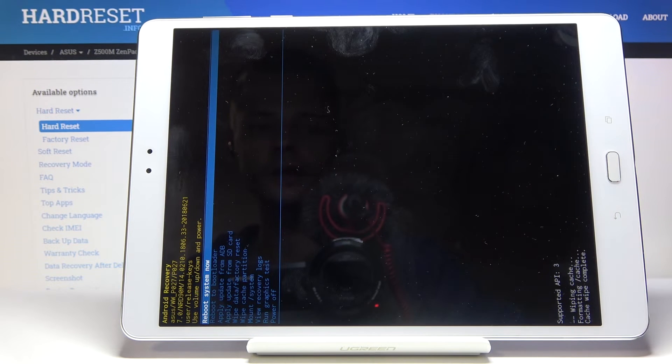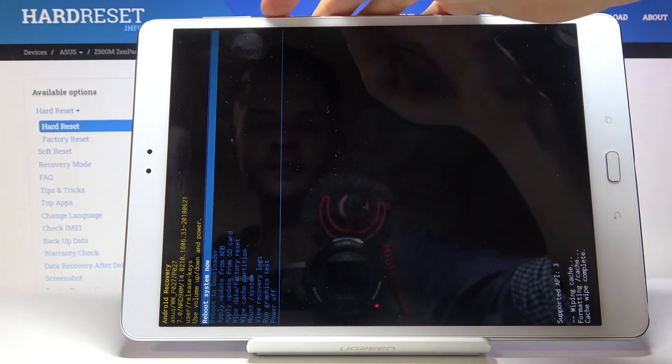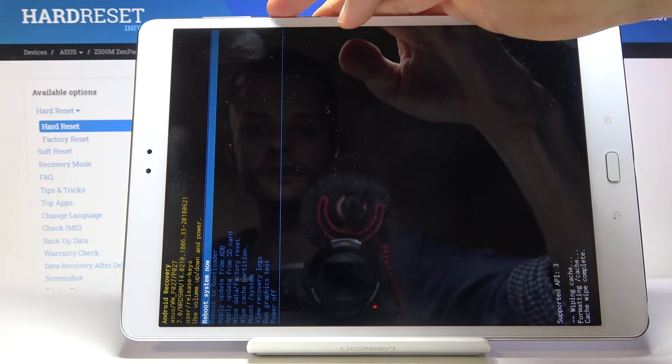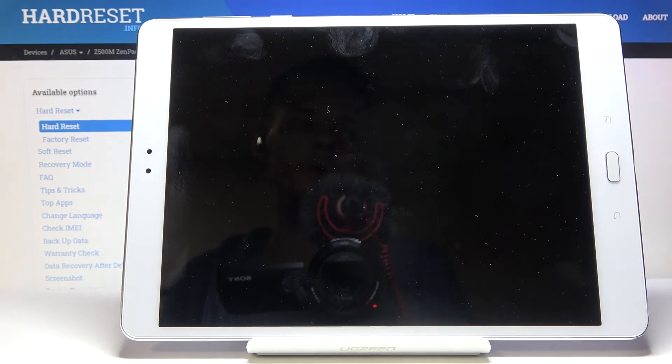You will see cache wipe complete right here. Reboot system now should be selected by default, and all you need to do is press the power key to reboot system now.